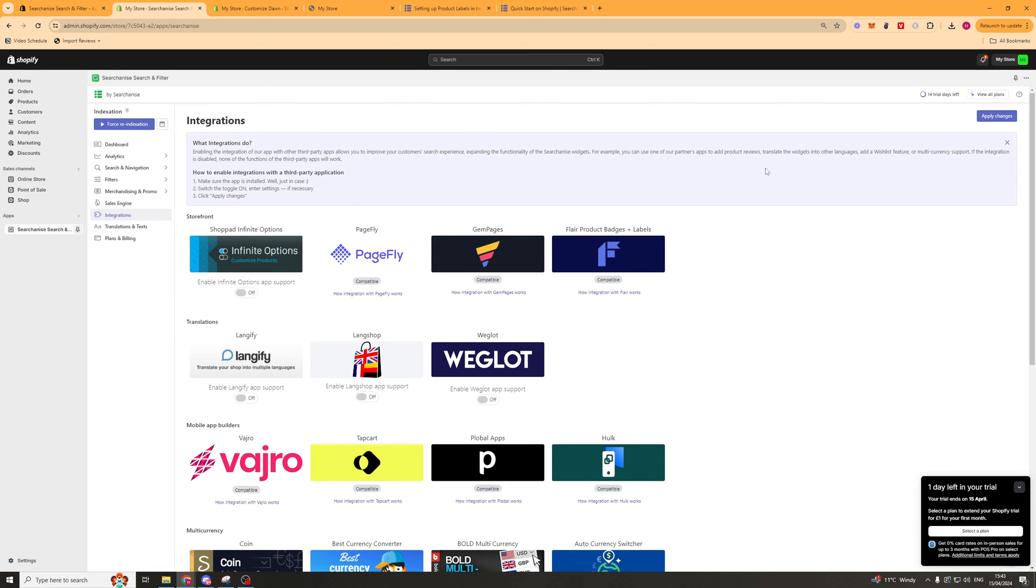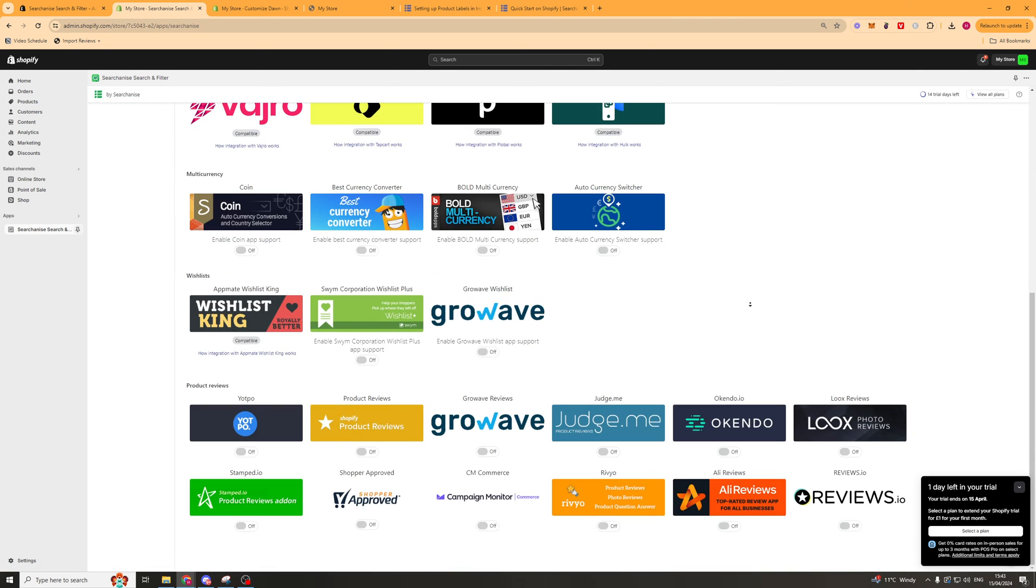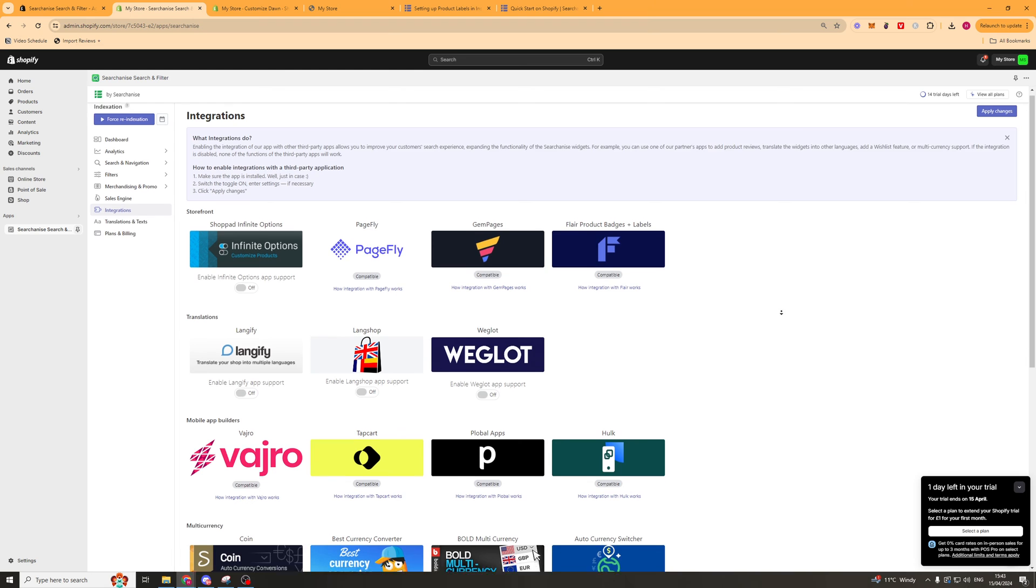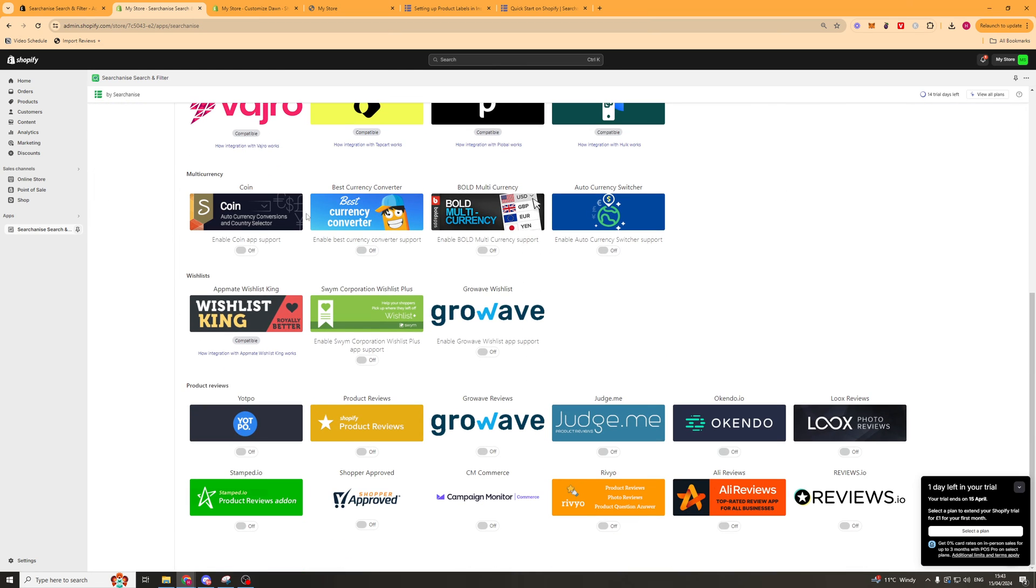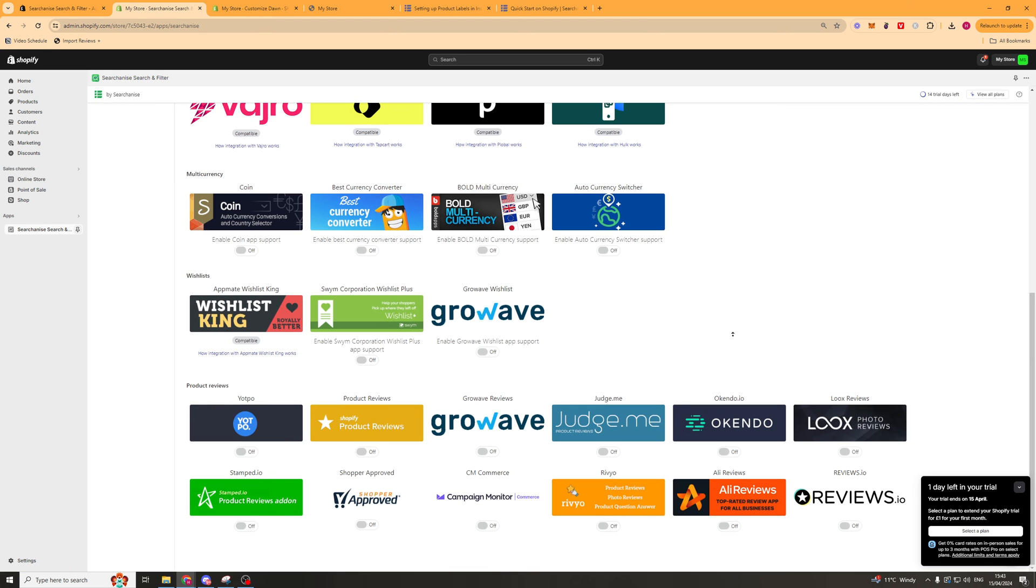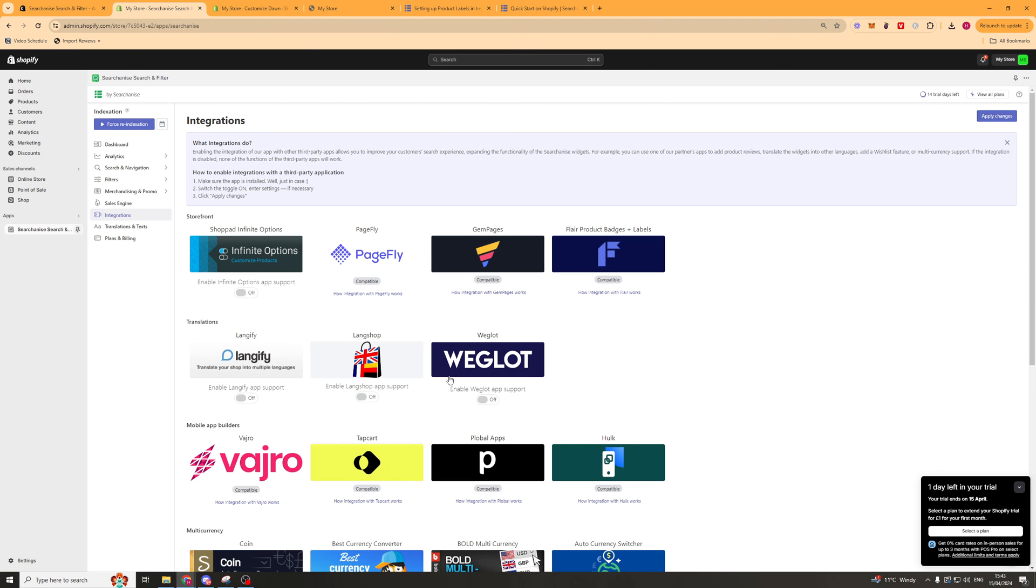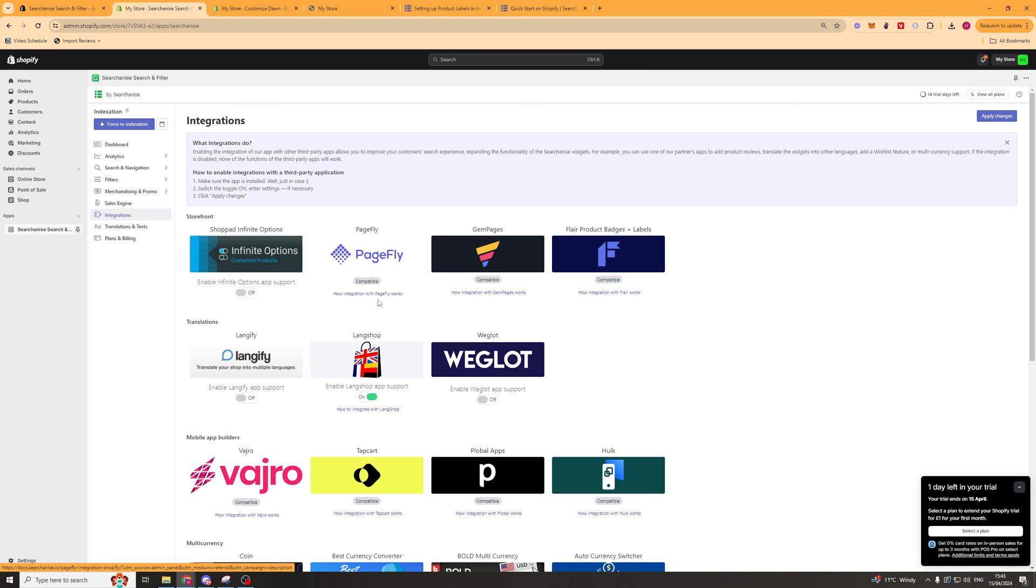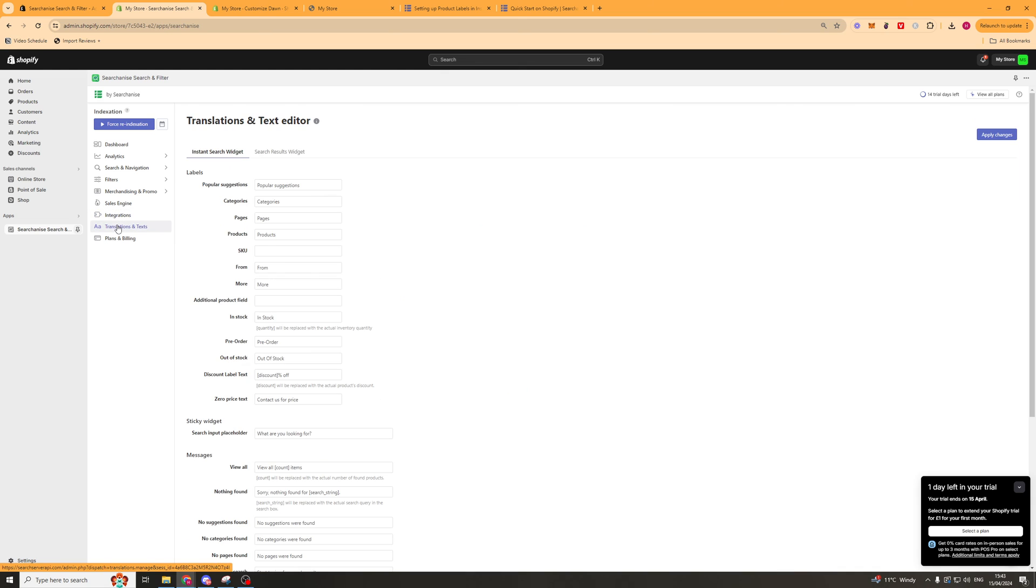The next bit which is quite important is the integration. So you might have a page builder for example like PageFly. You'll want to integrate it in there otherwise it's not going to work. But there's tons of other integrations they've got like currency converters, review apps, all of this kind of stuff that adds to the overall experience. So you can turn these on or integrate it depending on the method. For example PageFly you're going to have to integrate it inside of PageFly itself, so you can watch the tutorial here by clicking on that button. You can apply changes and we'll move on to the next tab.